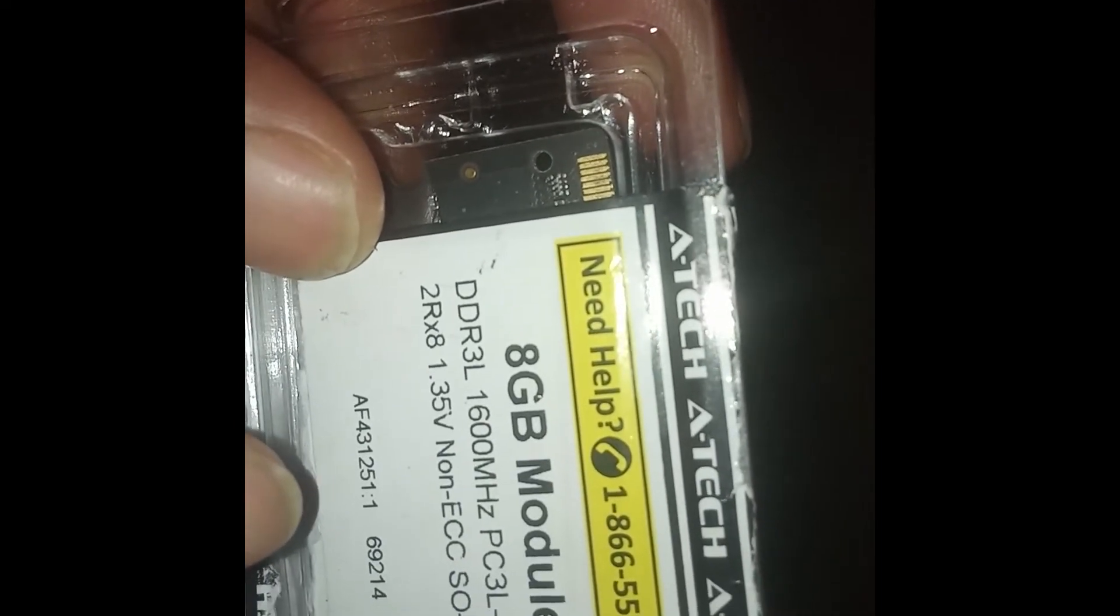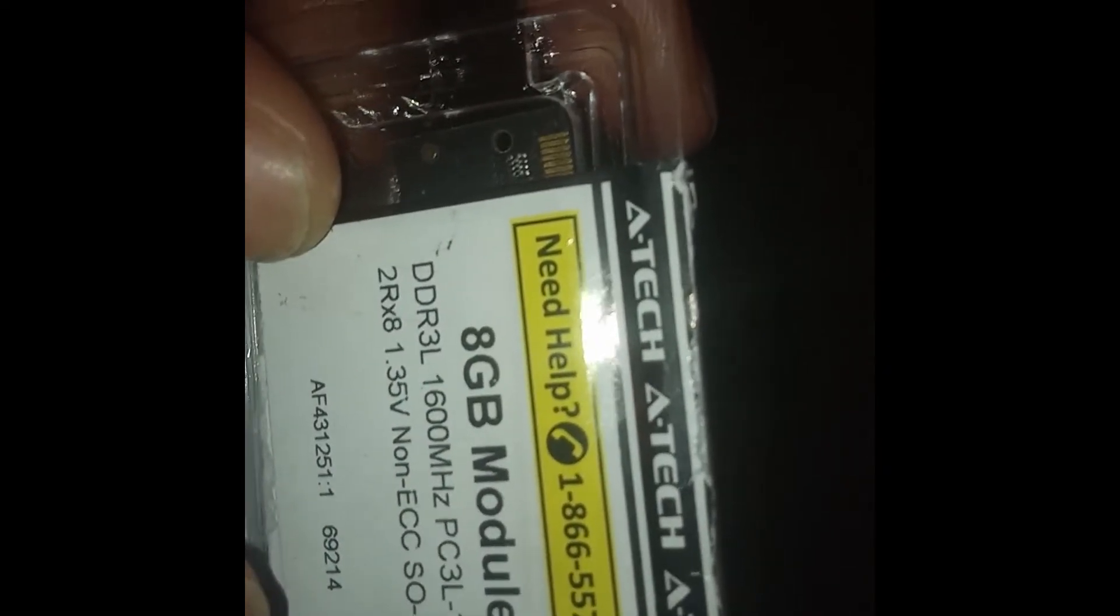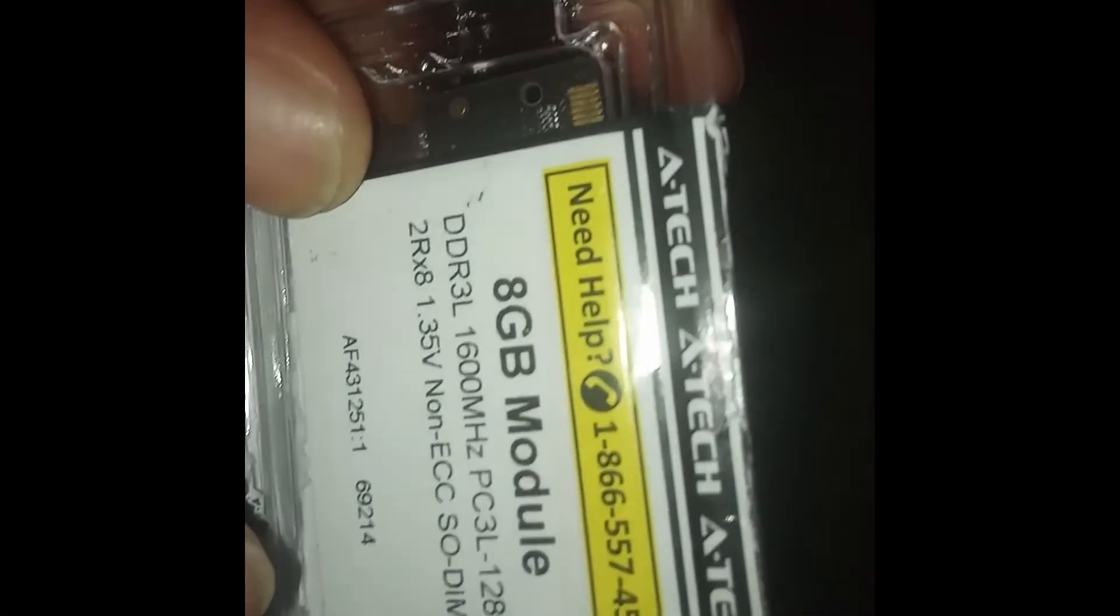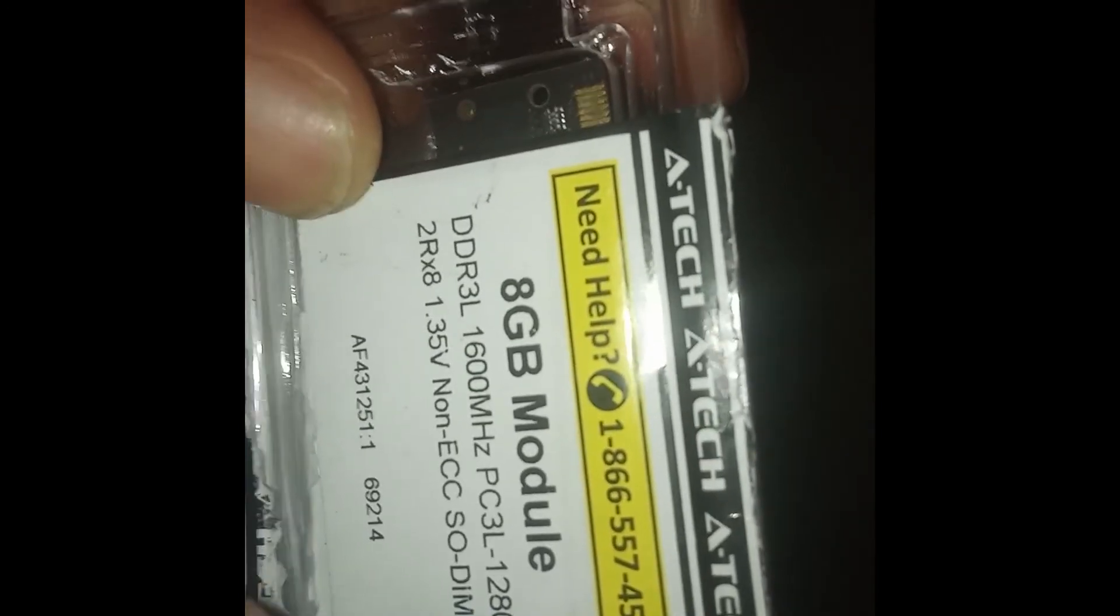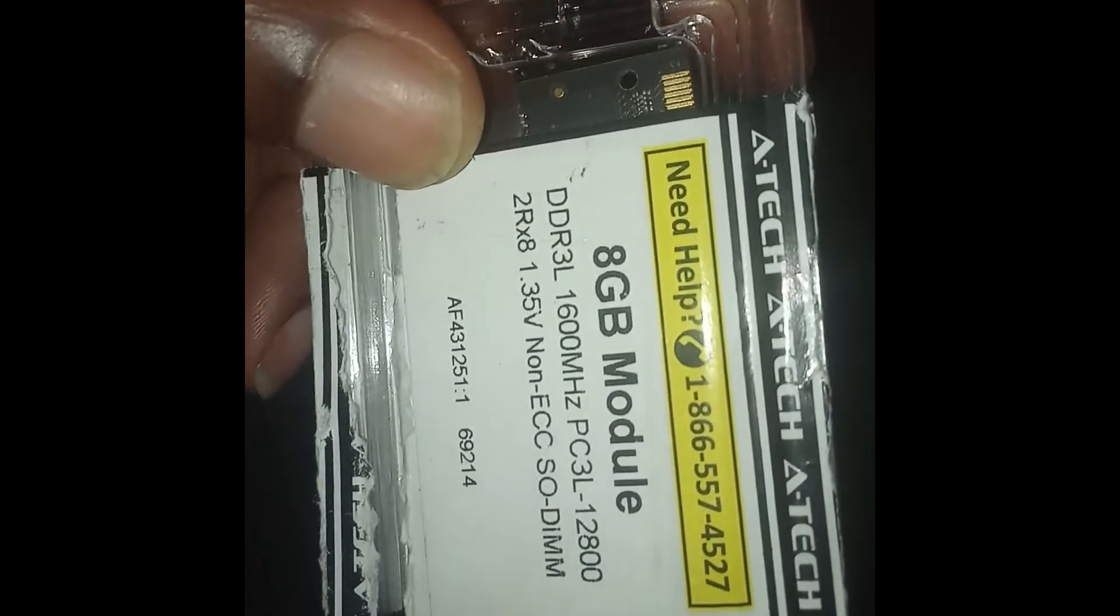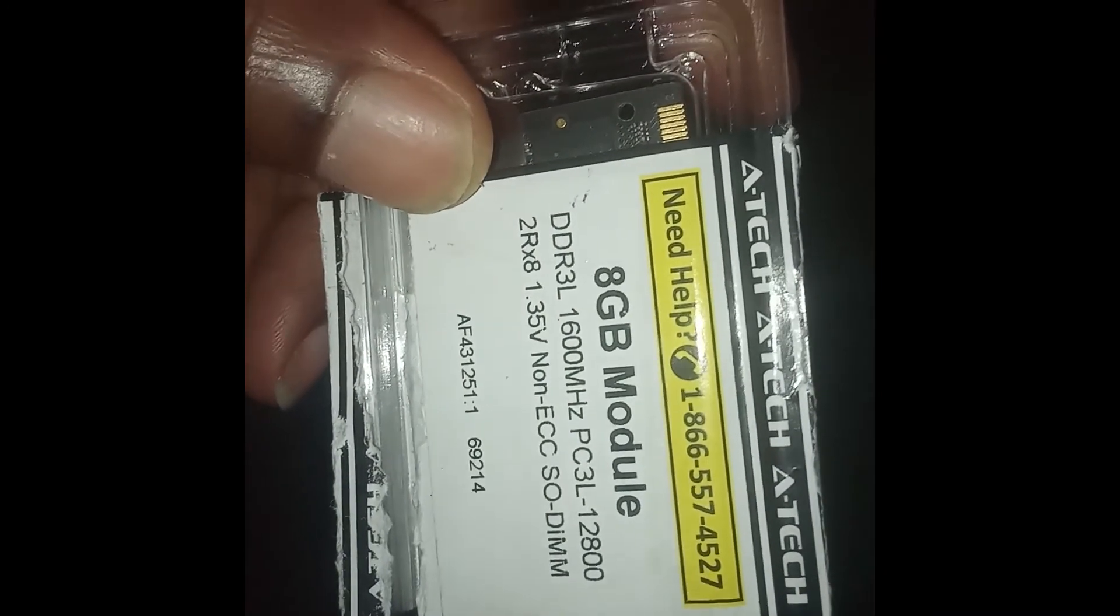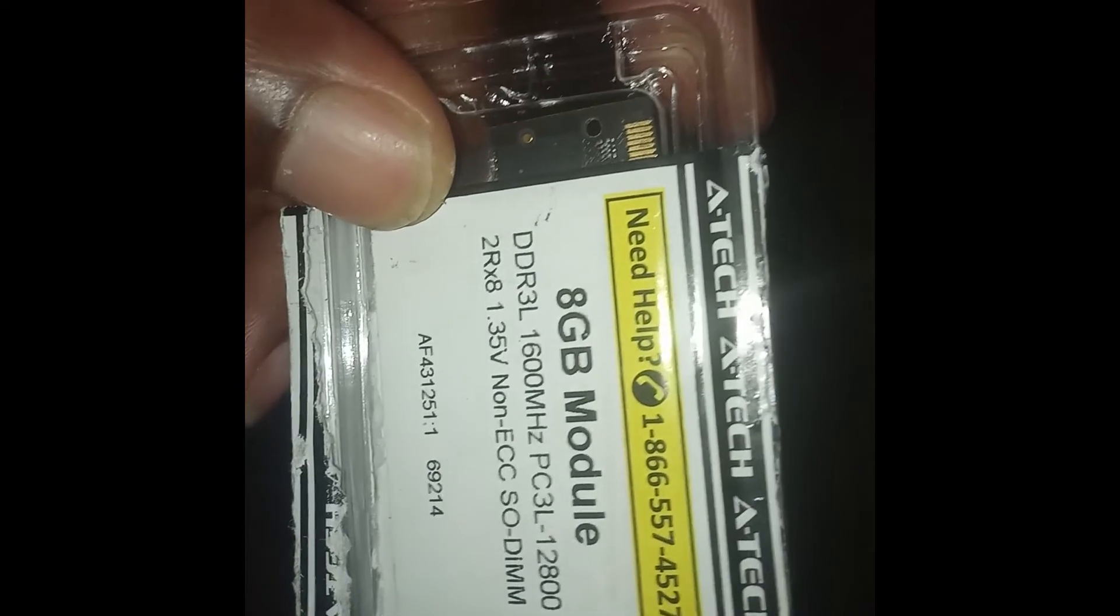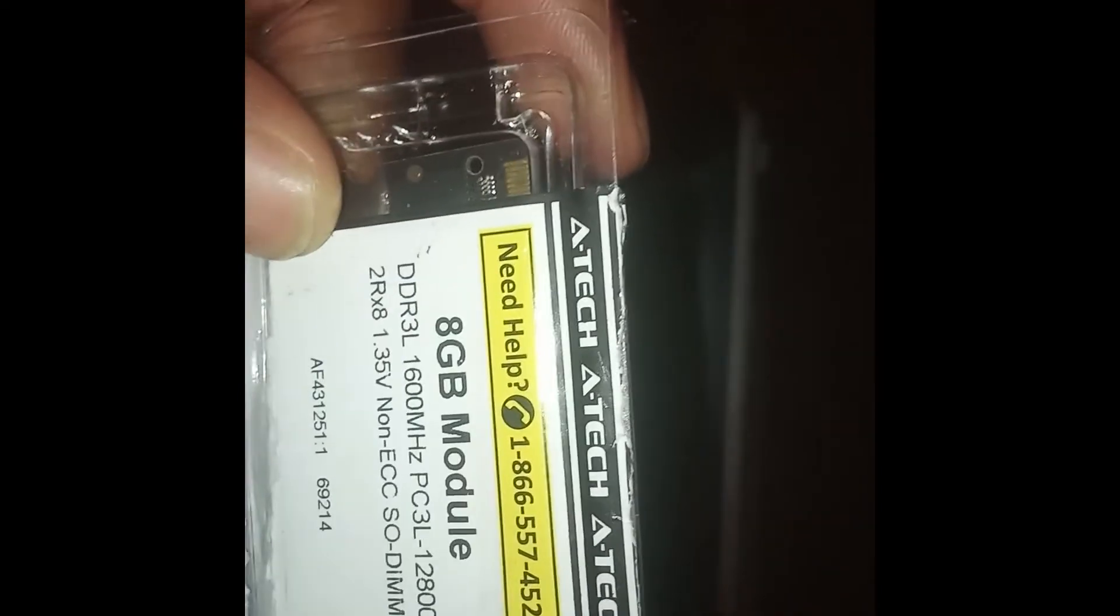PC3L-12800. Look for that number in the RAM that you're purchasing, whether it's at a brick and mortar store or online, and you should be good to go from there.